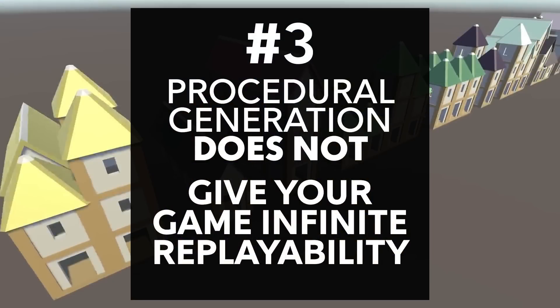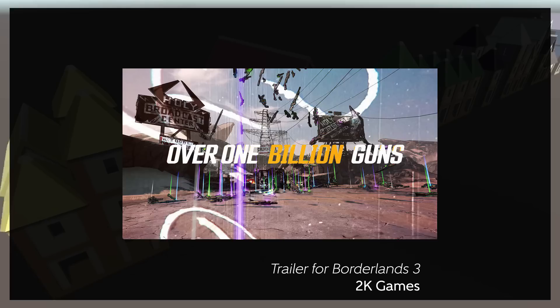Next, procedural generation does not automatically give your game infinite replayability. We see this a lot in trailers where they'll say things like, the levels are procedurally generated so you can play endlessly, or there's endless options. But this is a little bit misleading.